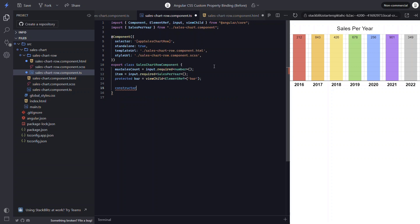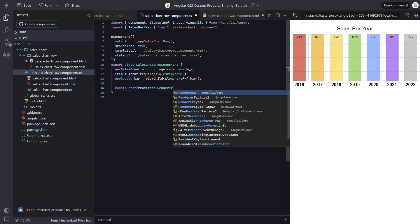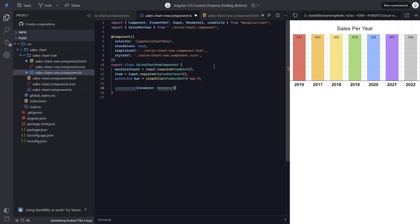Now we need to add a constructor. In the constructor, we need to inject in the renderer2 class. So let's add a field named renderer. And then let's add the renderer2 class.